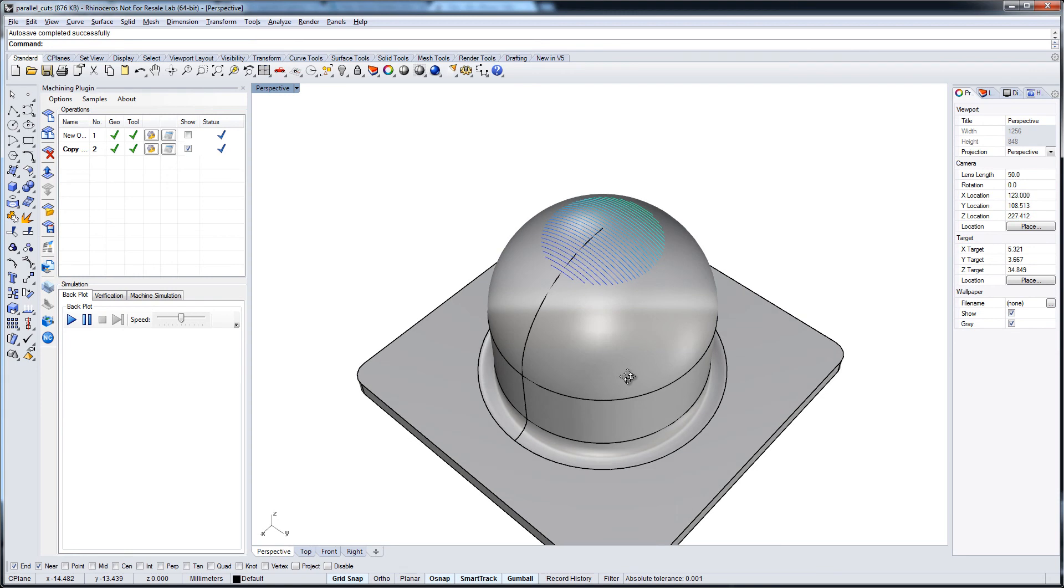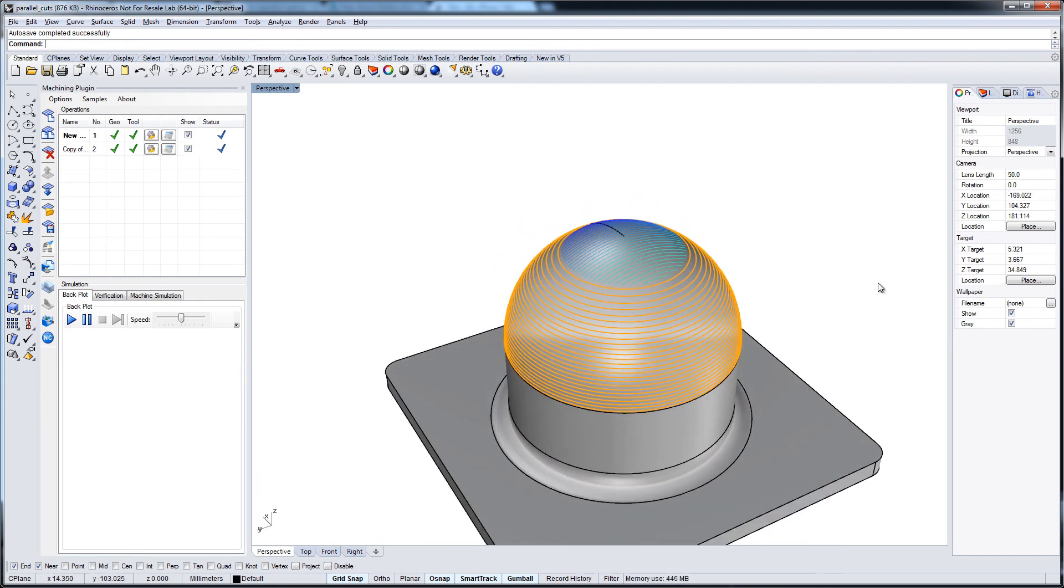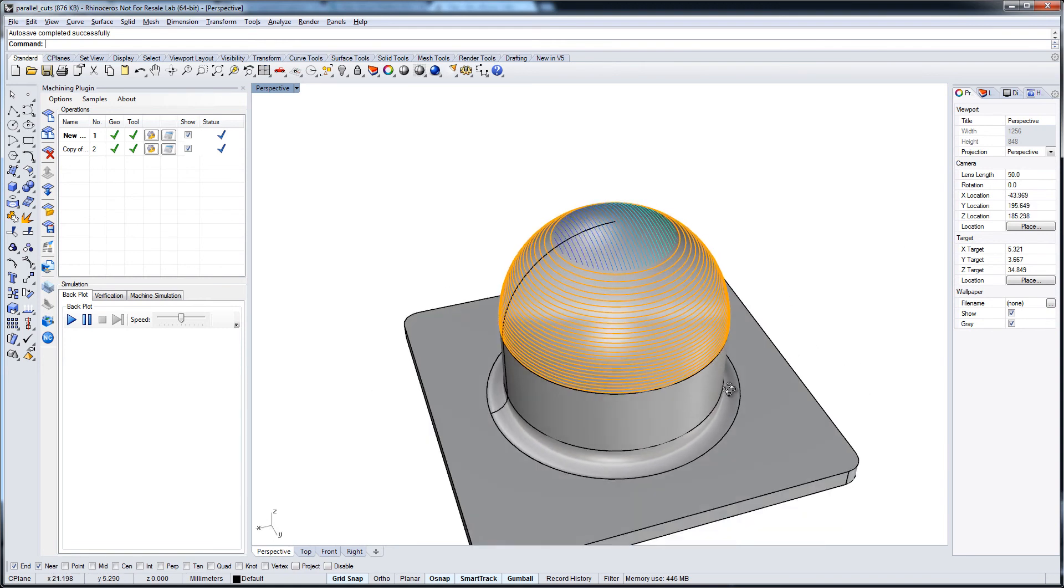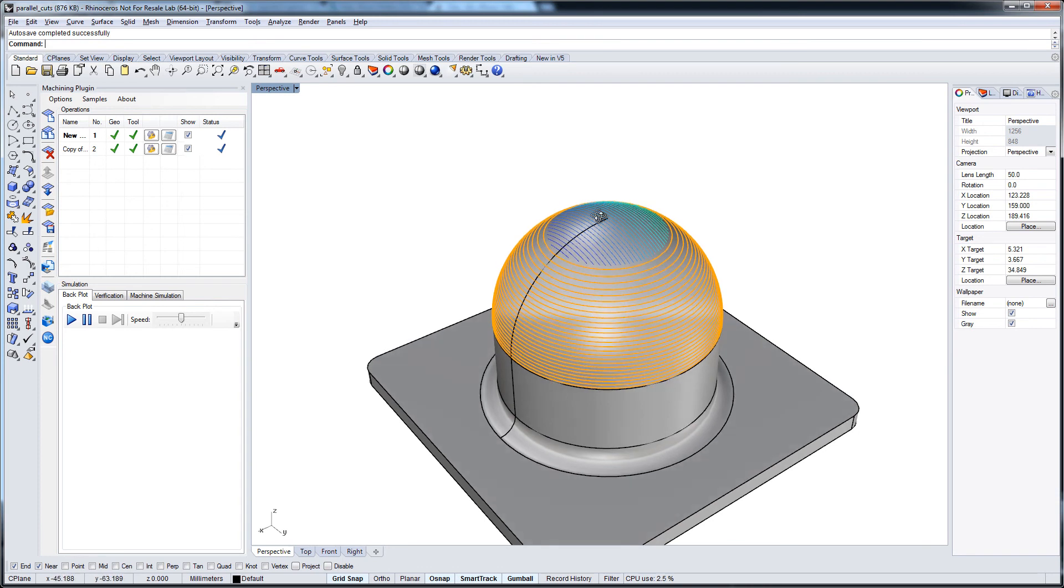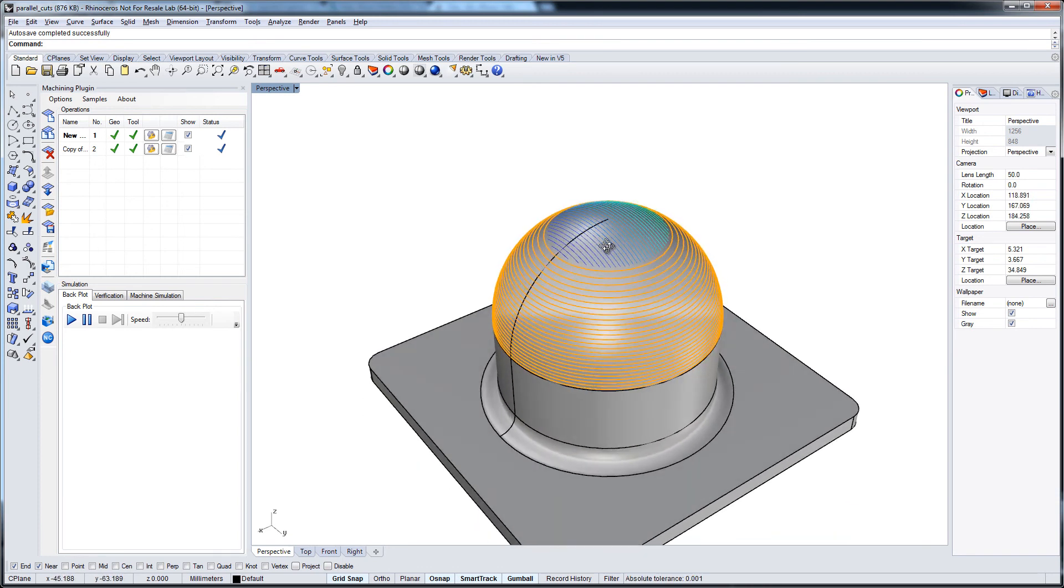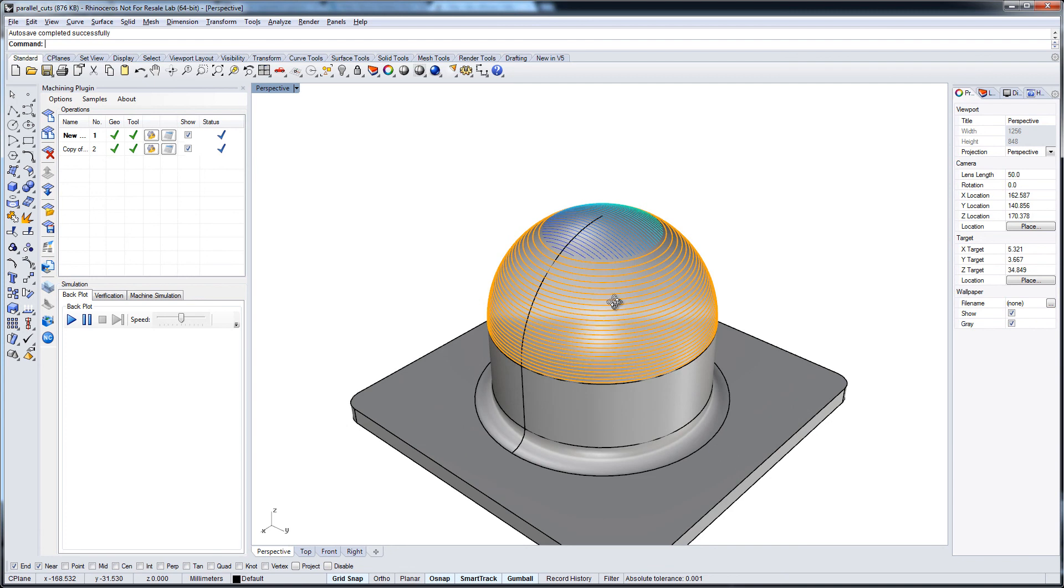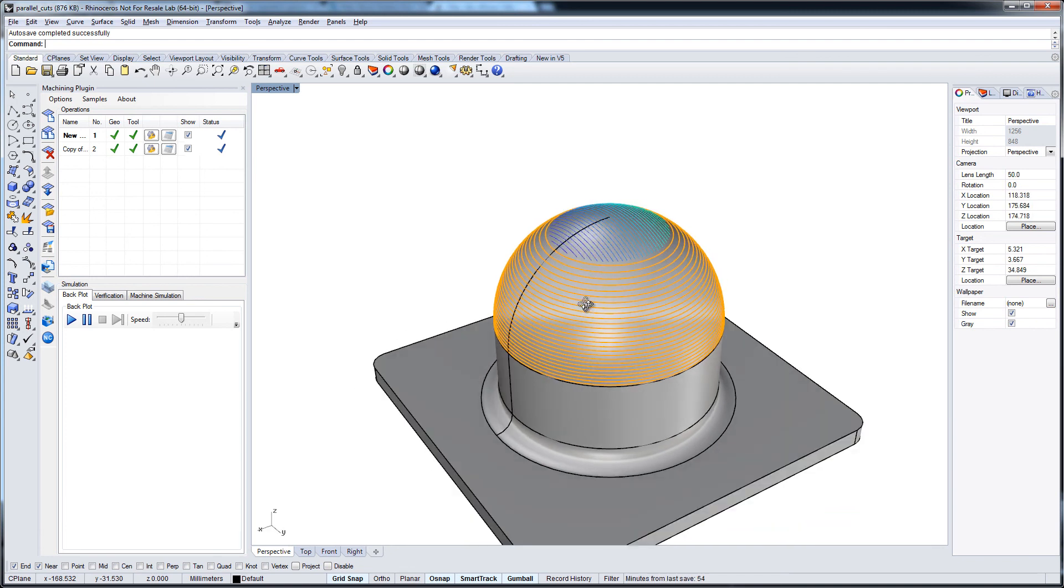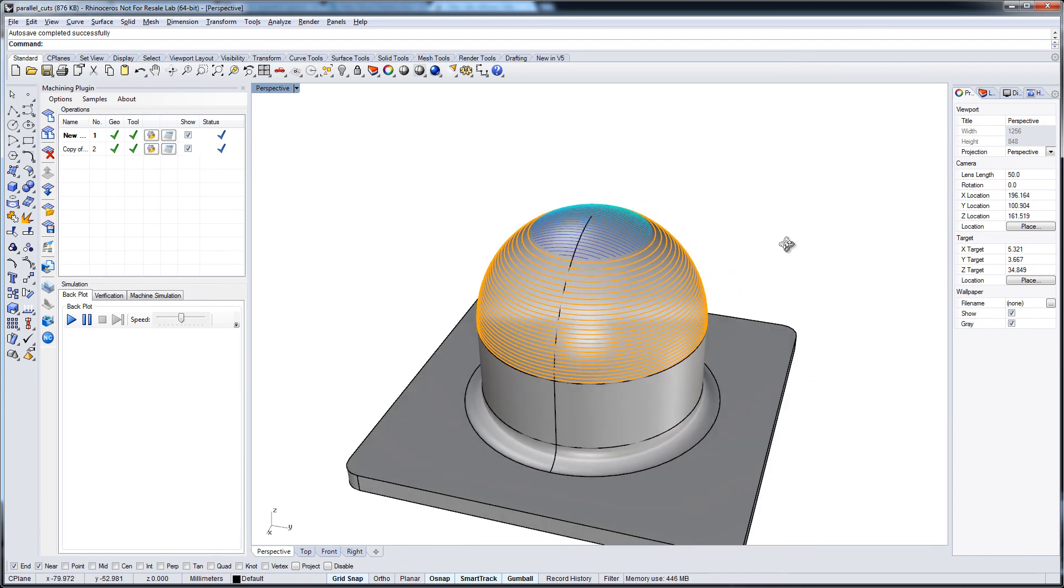So this is what we get then. And if we look at both tool paths now, we see that we machined the whole hemisphere. We have no problem now with the shallow areas I mentioned at the beginning. And this could be a solution.